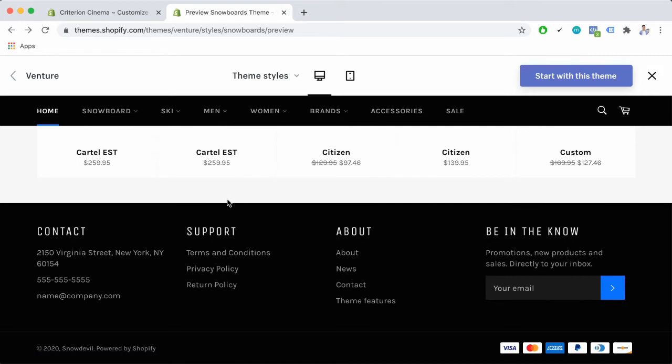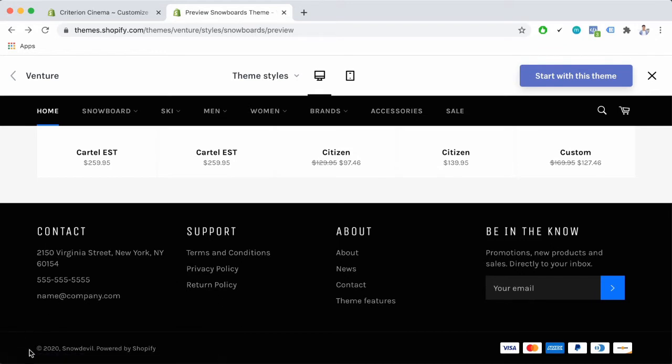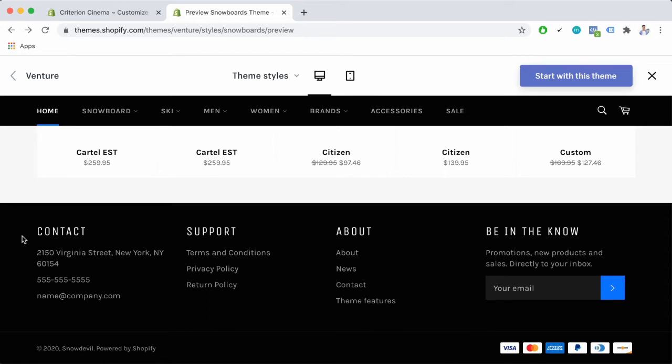After browsing the page the customers can find additional information about the store in the four column footer here. They can find the store contact, support materials, some information, and even the newsletter registration.